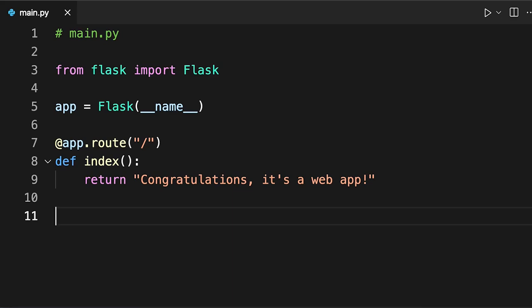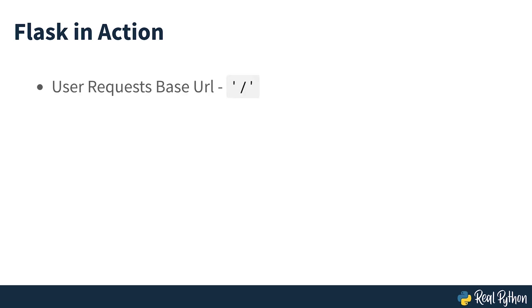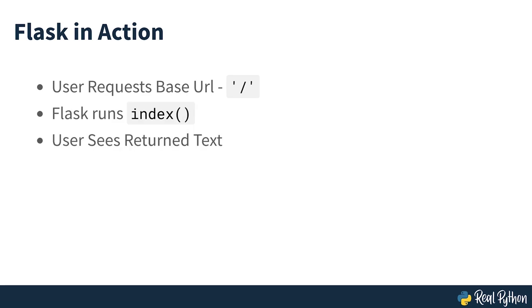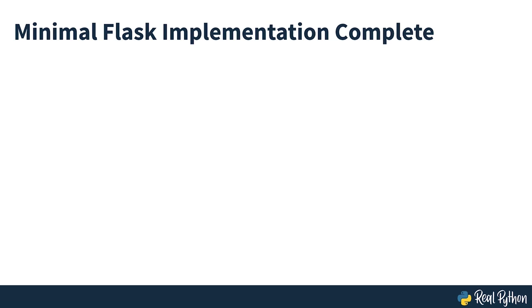Note that the naming of index is only a convention. It relates to how the main page of a website is often called index.html. You can choose a different function name if you want. If a user types the base URL of your web app into their browser, then Flask will run index and the user will see the return text. In this case, the text is just one sentence. Congratulations, it's a web app. You can render more complex content and you can also create more than one function so that users can visit different URL endpoints in your app to receive different responses. However, for this initial implementation, it's fine to stick with this short and encouraging success message.